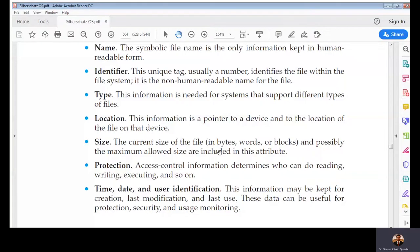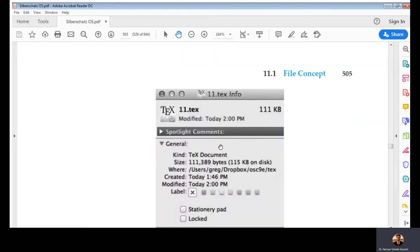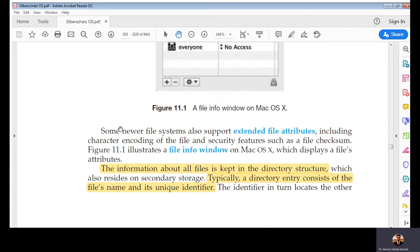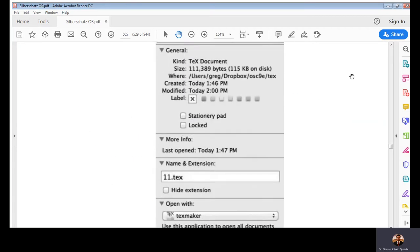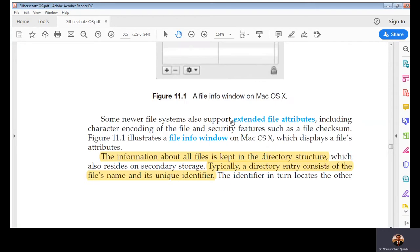You have studied these in the past and interact with the file system one way or the other. This figure shows the macOS file attributes, which are the same as other operating systems but with different titles. Some operating systems have extended file attributes, some have fewer. This figure illustrates the file information window of macOS X. The information about all files is kept in the directory structure.